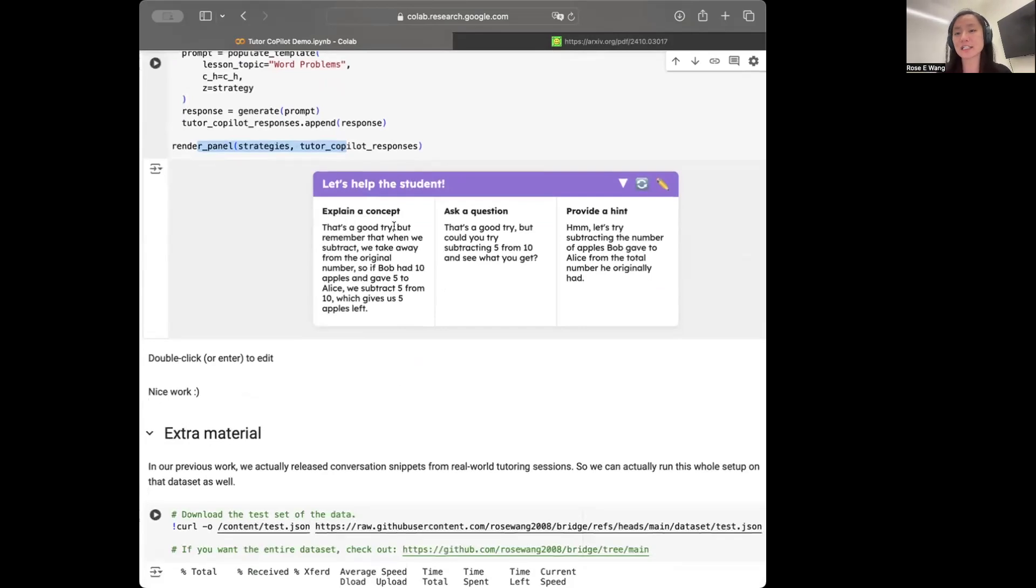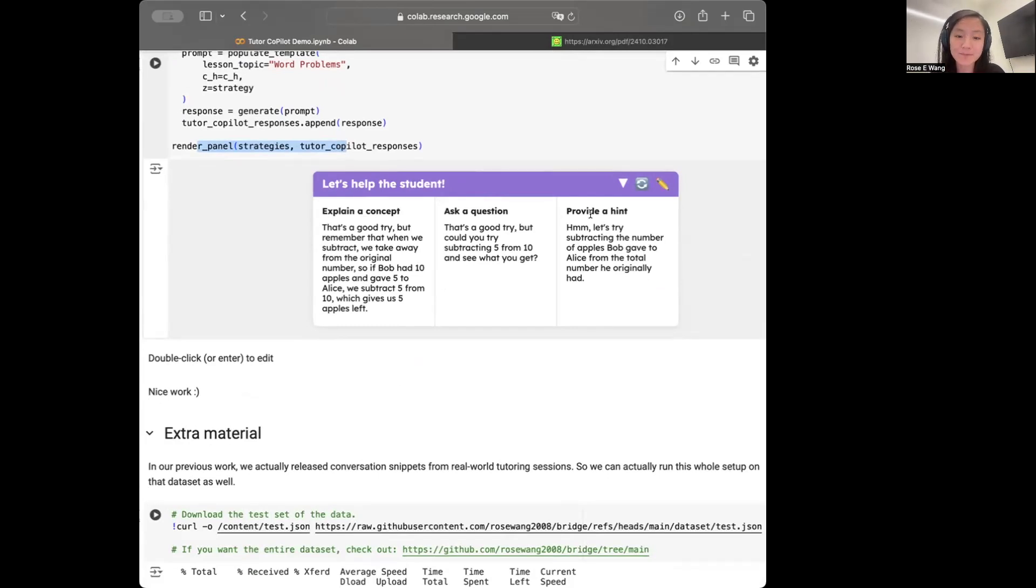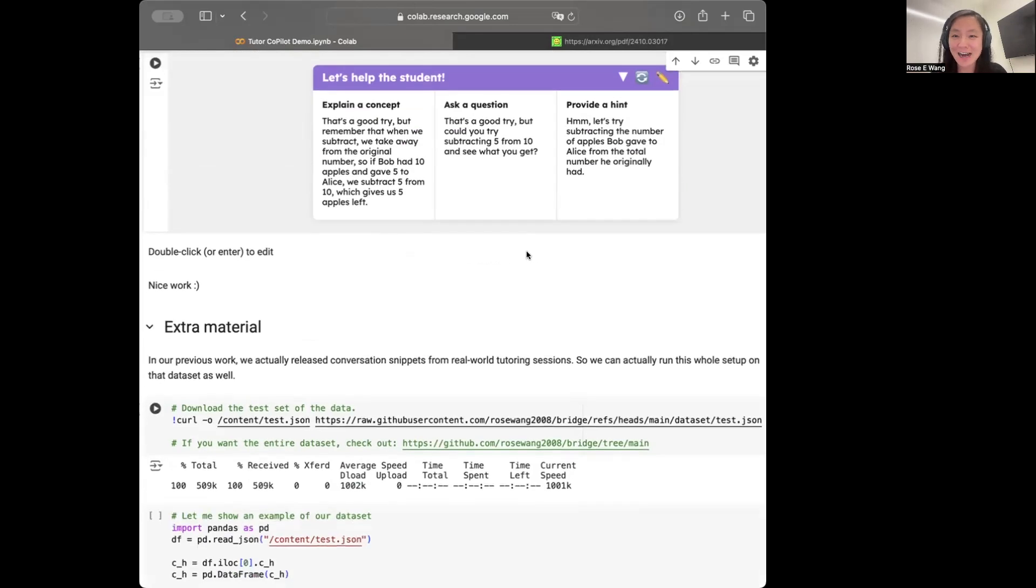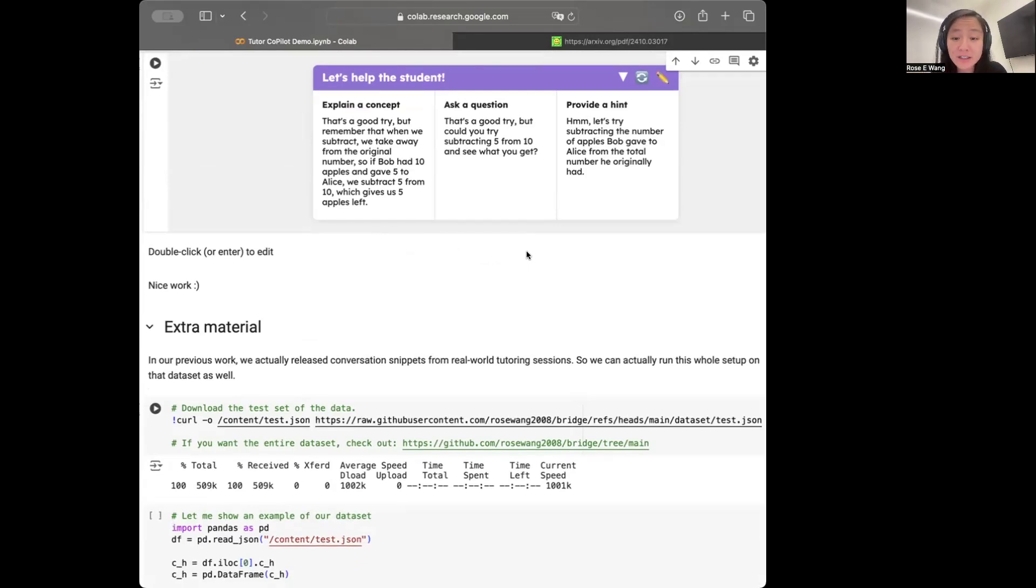And we can render our panel and we'll see that. Great. So these are the different responses that are coming from the model, follow these different strategies. And that's contextualized to the conversation that we had seen before. So great. That kind of gives you a full pass through of how under the hood Tutor Copilots, at least its basics work.